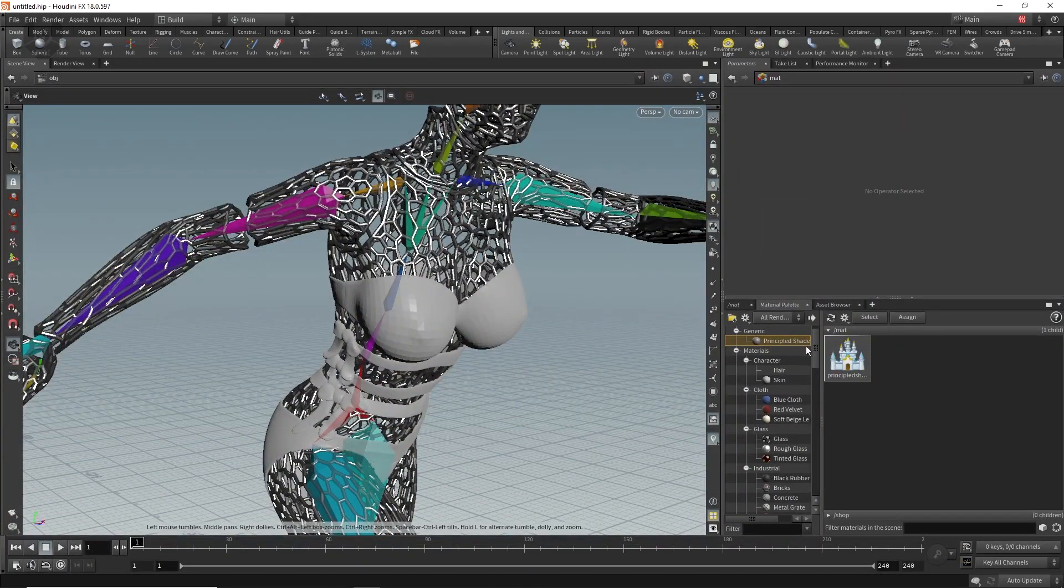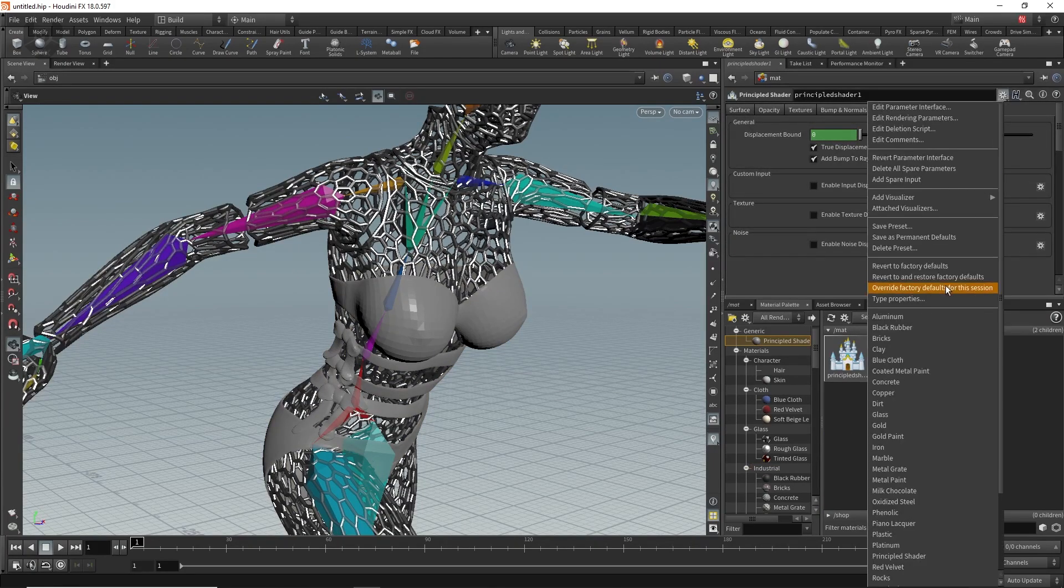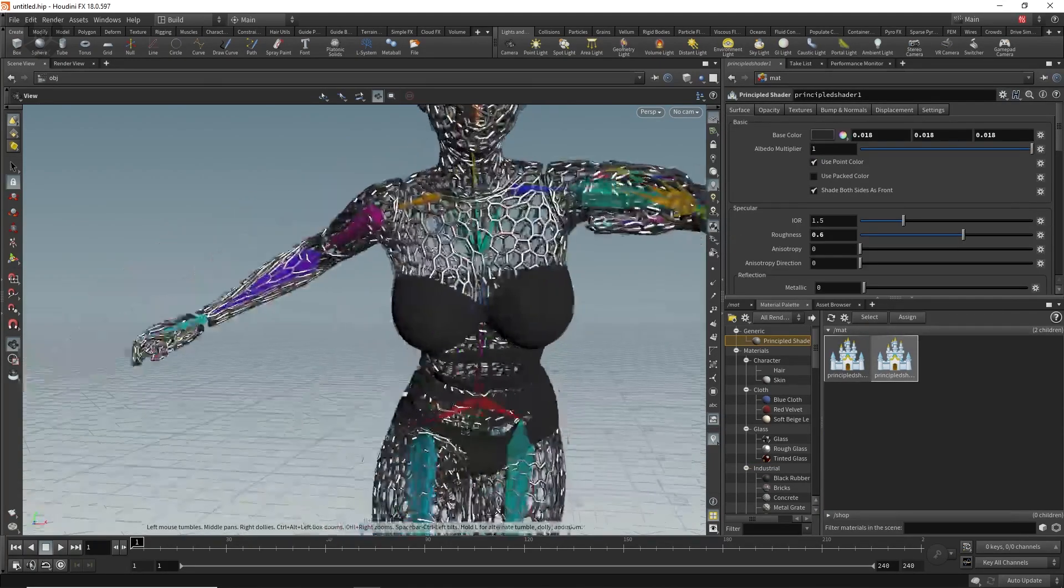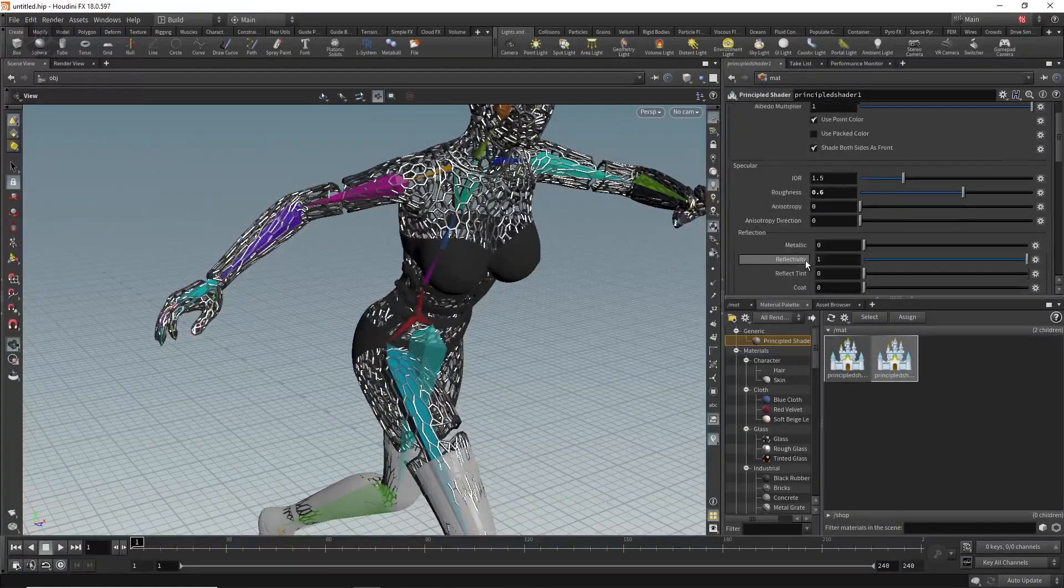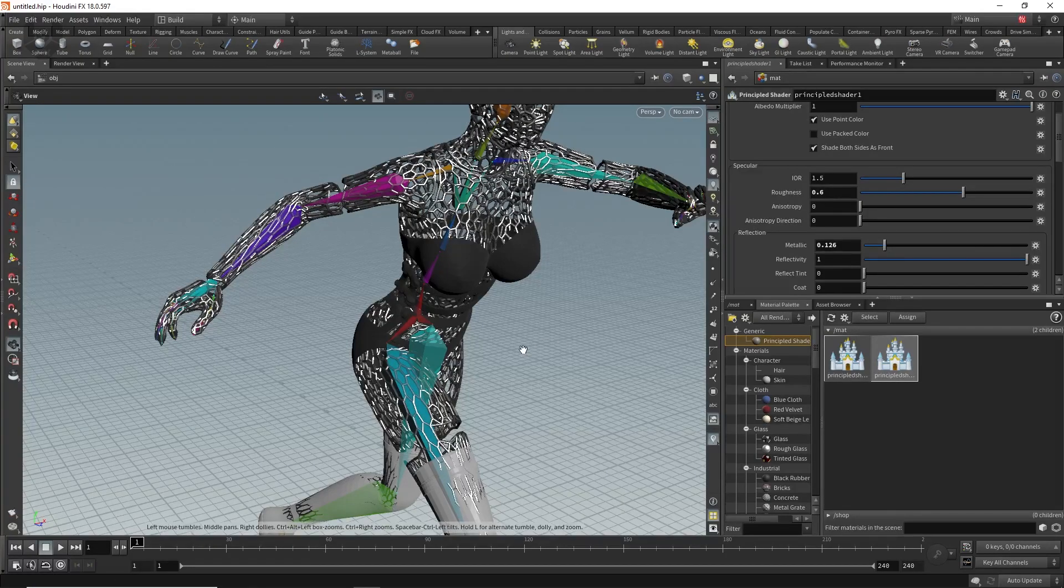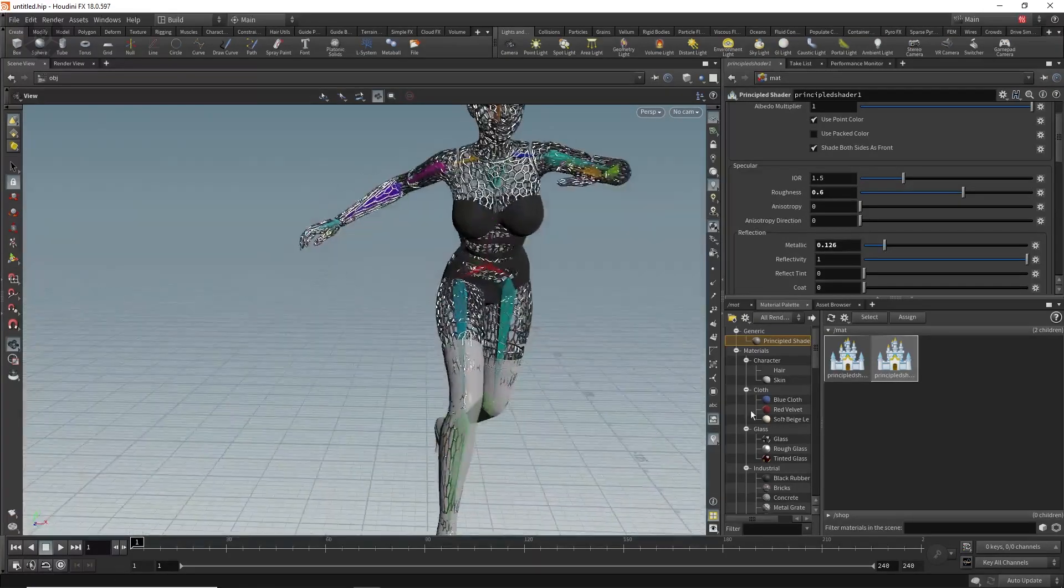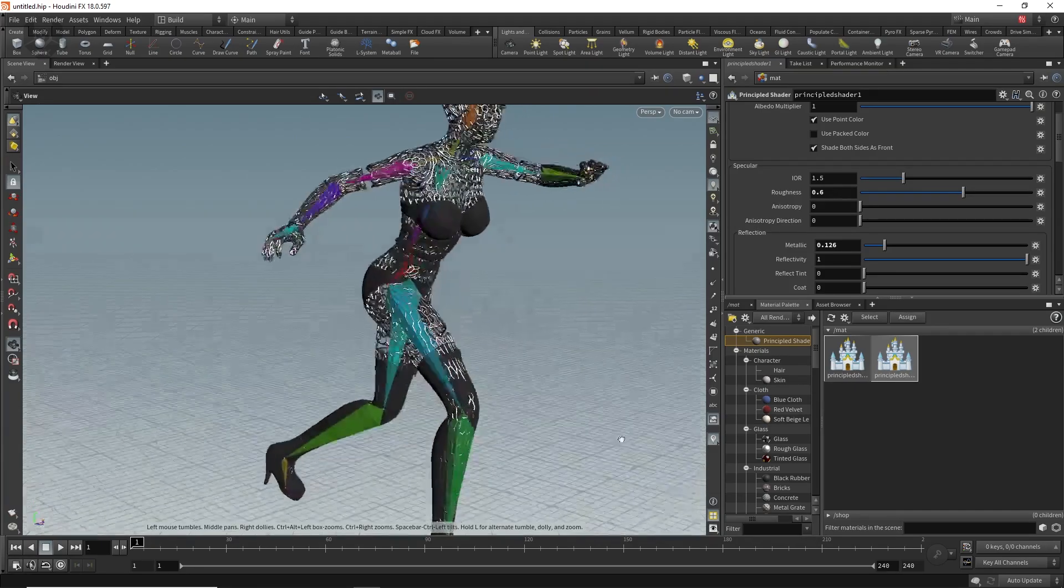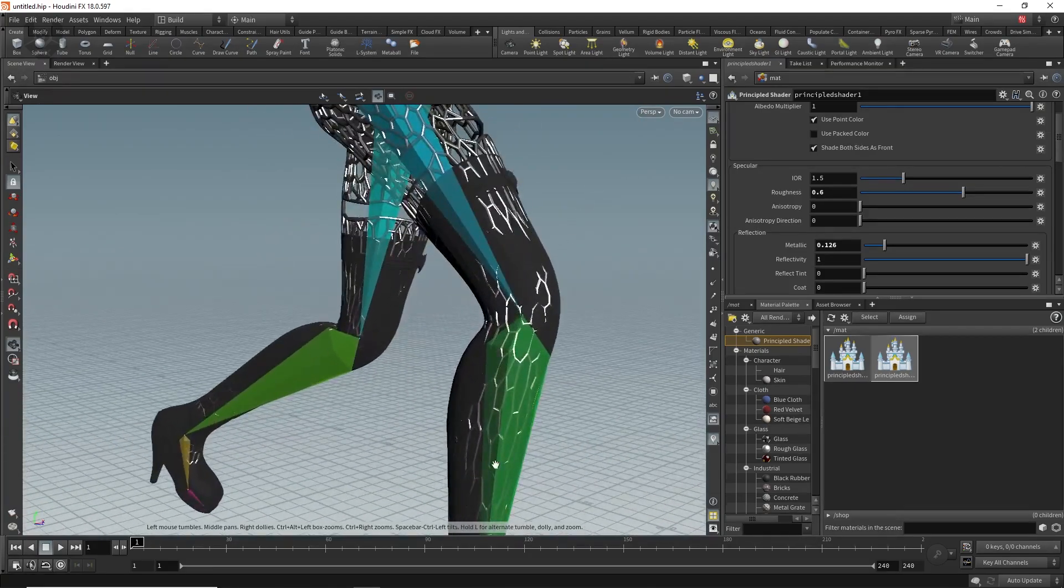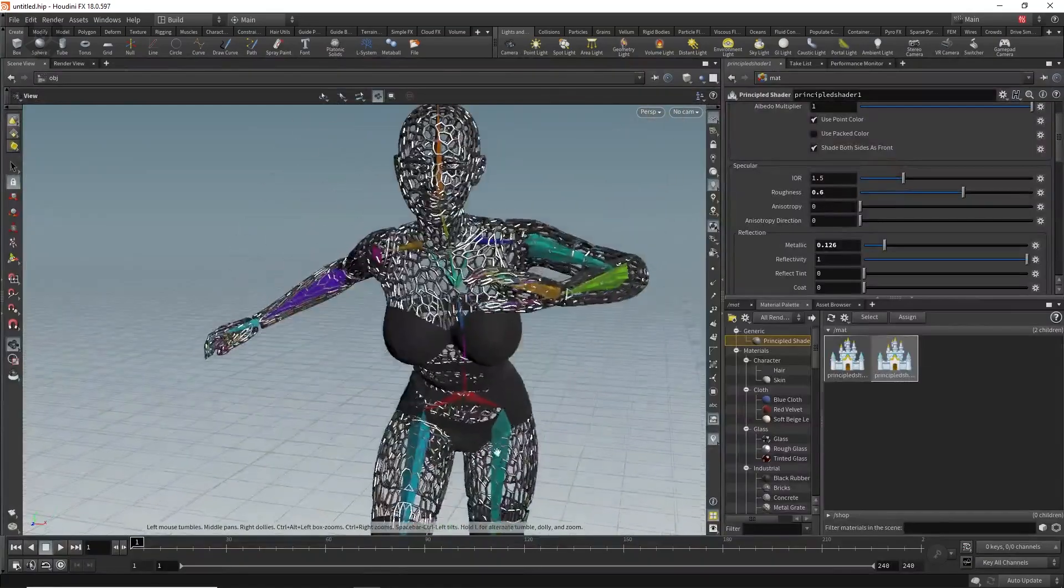Now you have to take another principle shader for the swimsuit. Drag and drop it to here and change it from here like black rubber. You can change it completely up to you. I'm just increasing the metallic value a little bit higher so that it can reflect something here. For the leg parts as well you have to apply the same things. We have to fix this also which you can do by yourself.